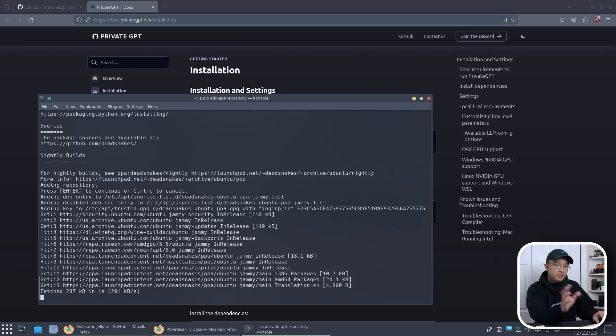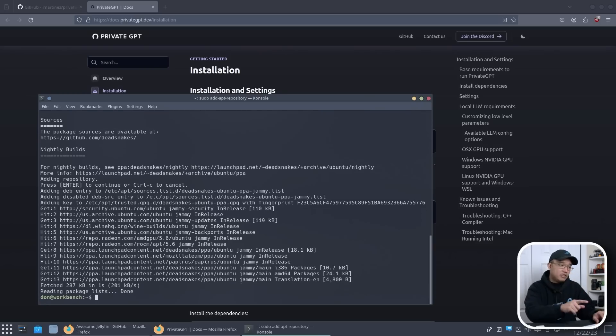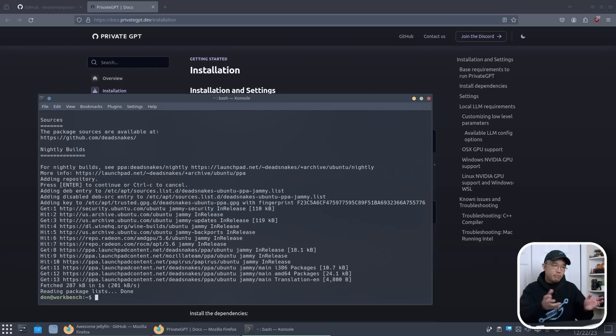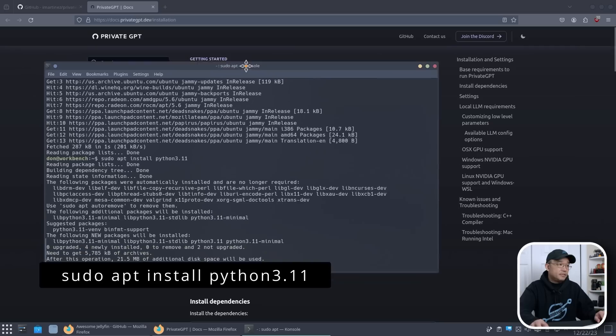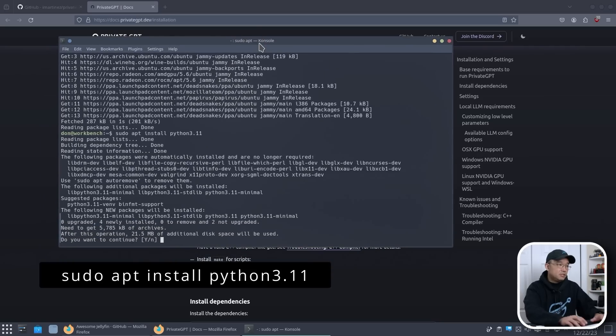We still have to do some configurations after this because we're going to be running 3.10 and 3.11 at the same time. So we're going to do sudo apt install python3.11 and let that sink in.